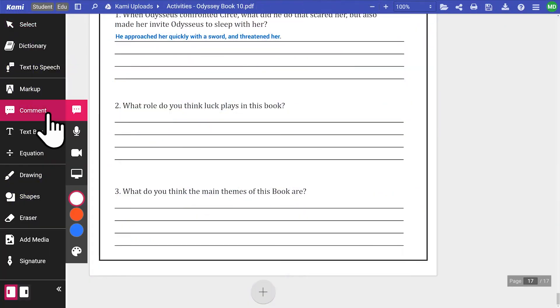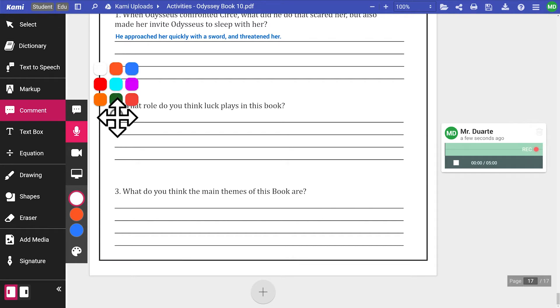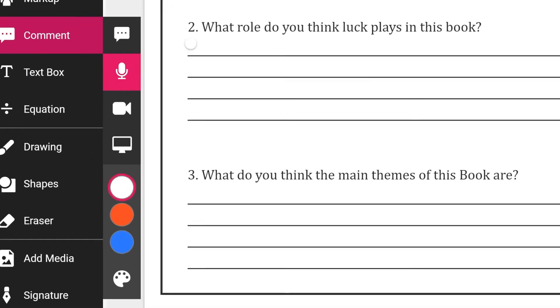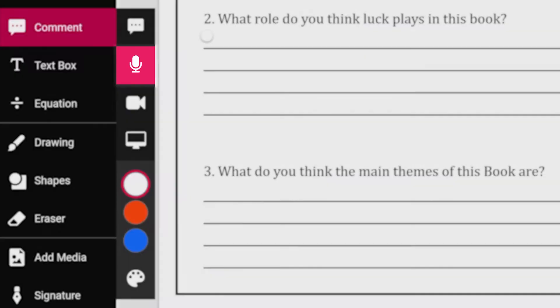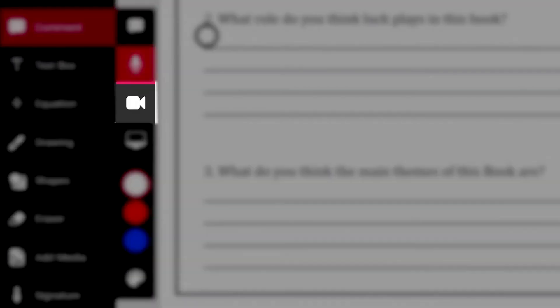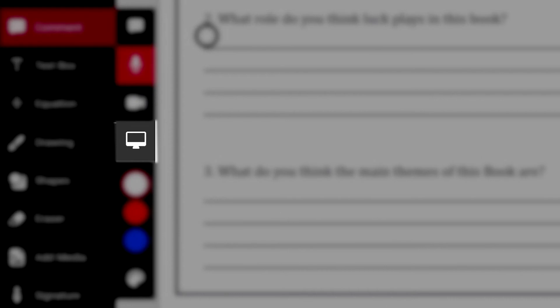Students can use the comment tools to answer questions, express their thinking and open discussions with their teacher or their class. They can achieve this in the form of text, voice, video and screen capture comments.